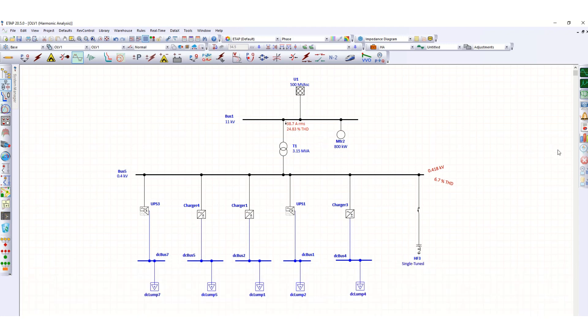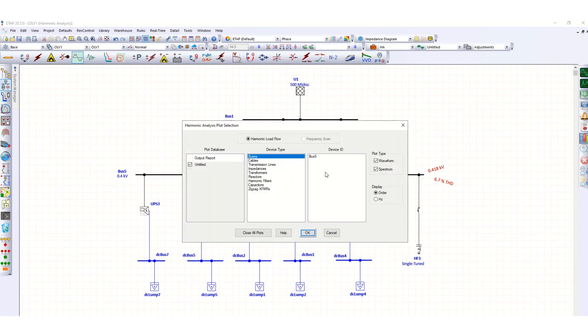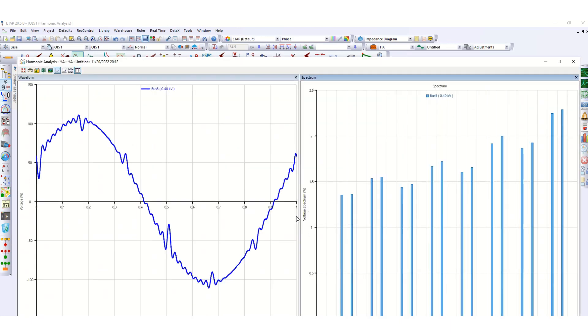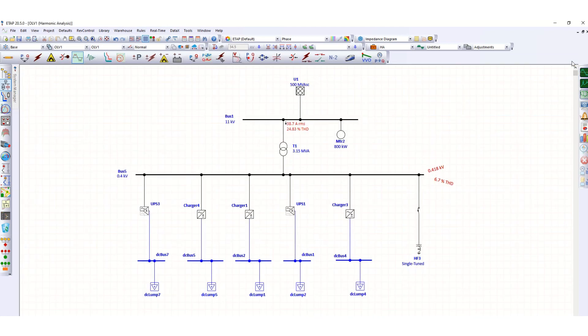If you plot here bus 5, click OK, you can see there is an improvement in this waveform with respect to the previous one. So like this, if you have more number of harmonic sources,